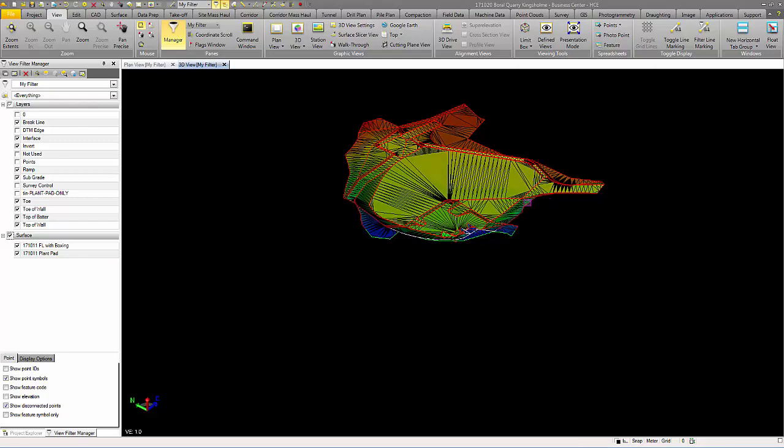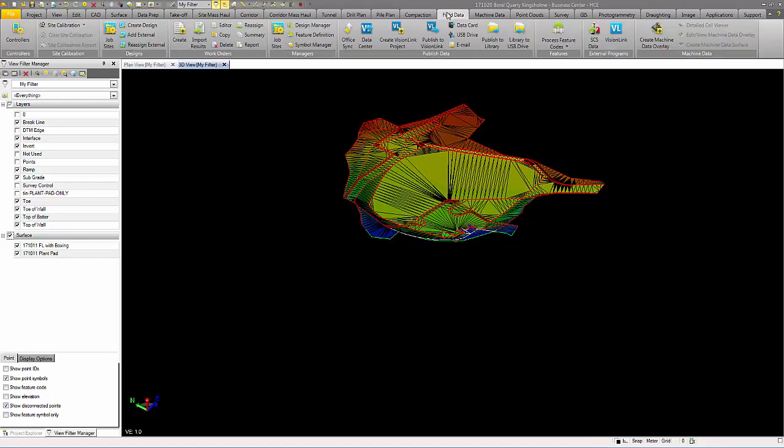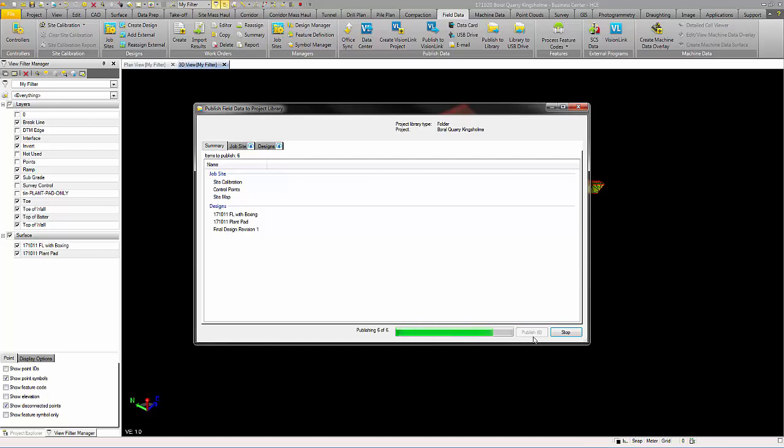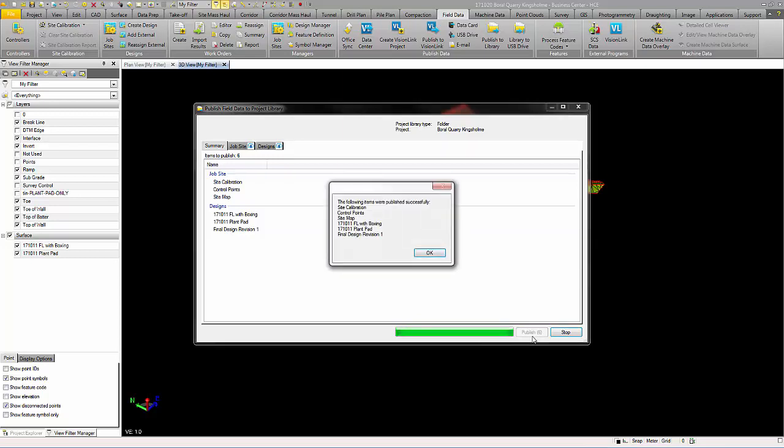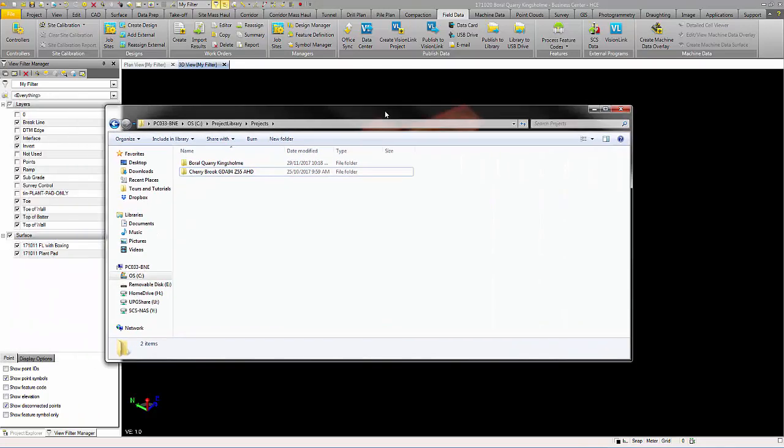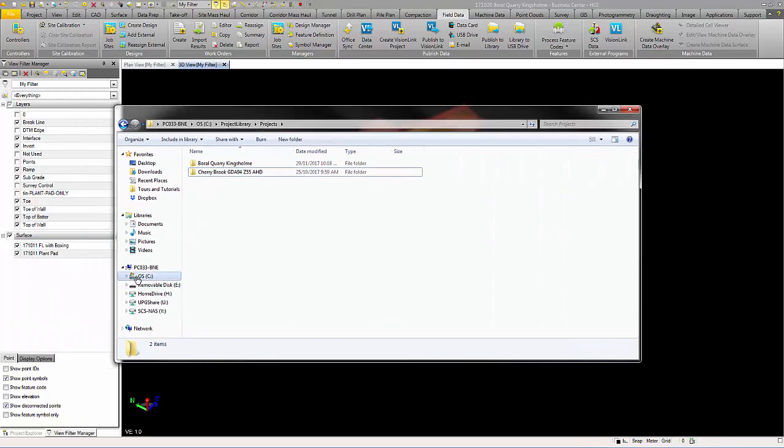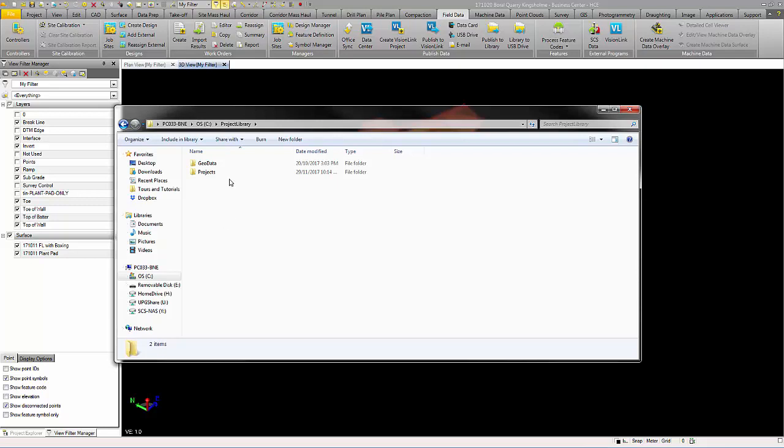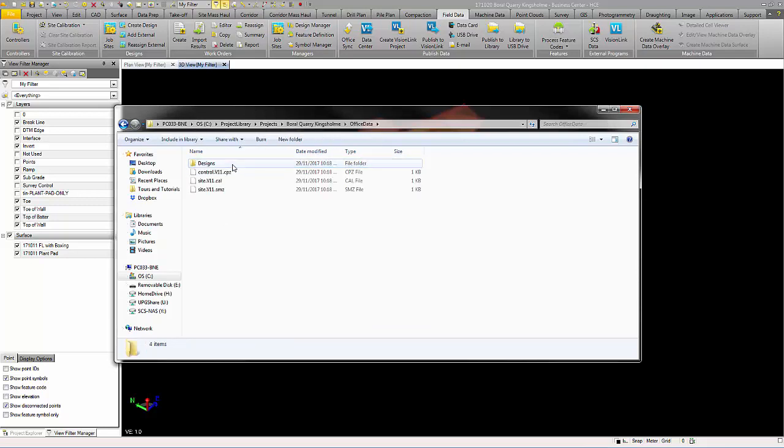Now for the export of the new style Earthworks files. There are two methods. Option one is to publish to your library. Your files will be located in your C drive, project library, projects, your specific project folder, and in office data.